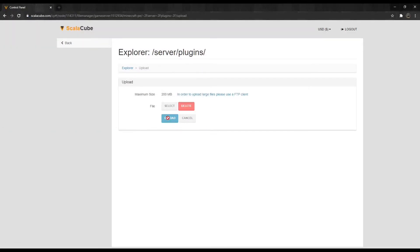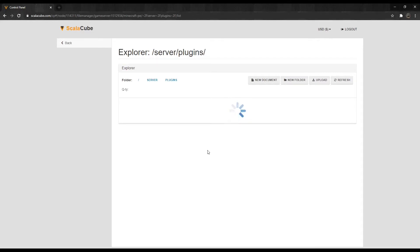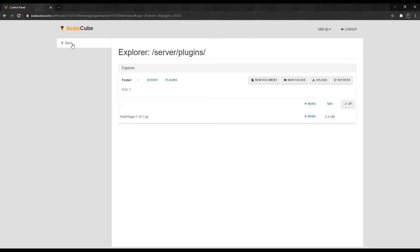Click on Upload and select your plugin file. Then click Upload to fully upload it. The plugin is now uploaded. The same method applies for both PocketMine and Nucket — only the plugins are different.